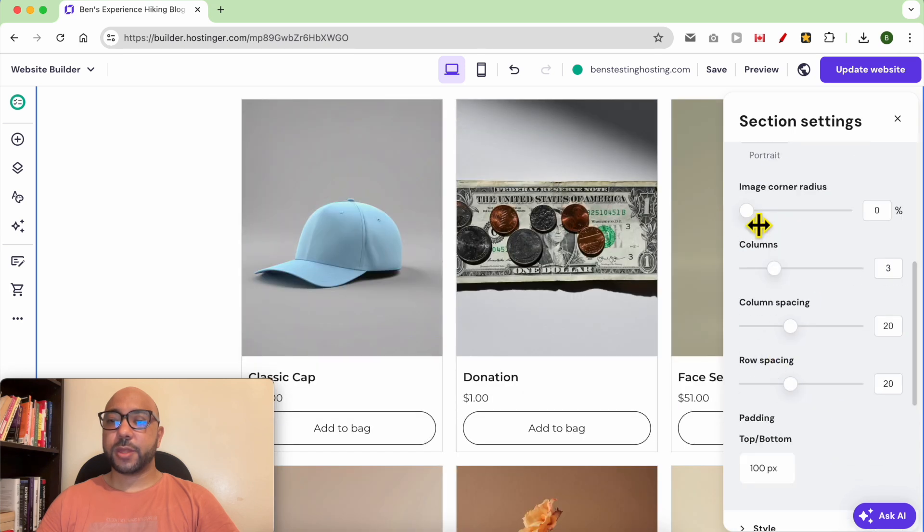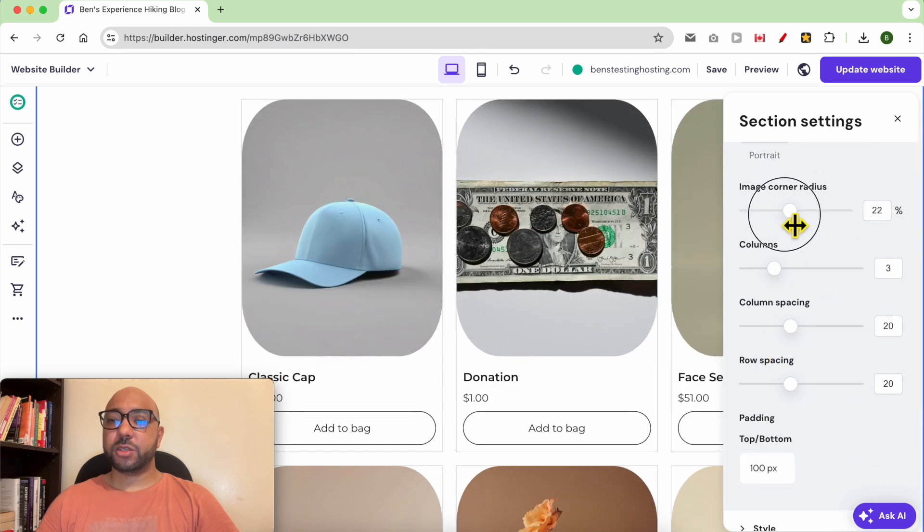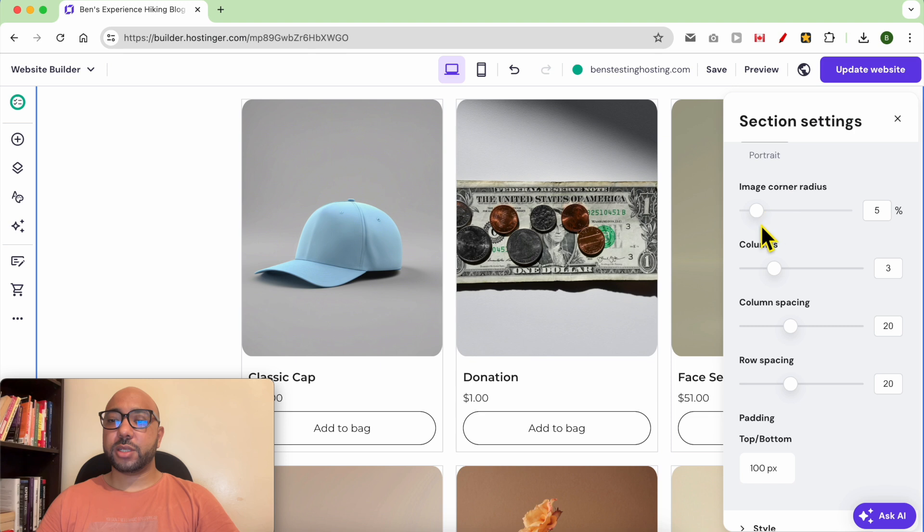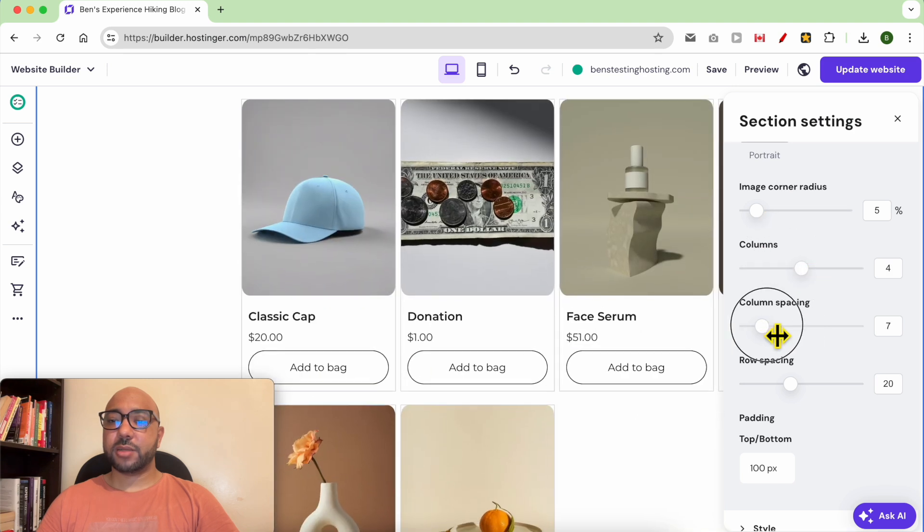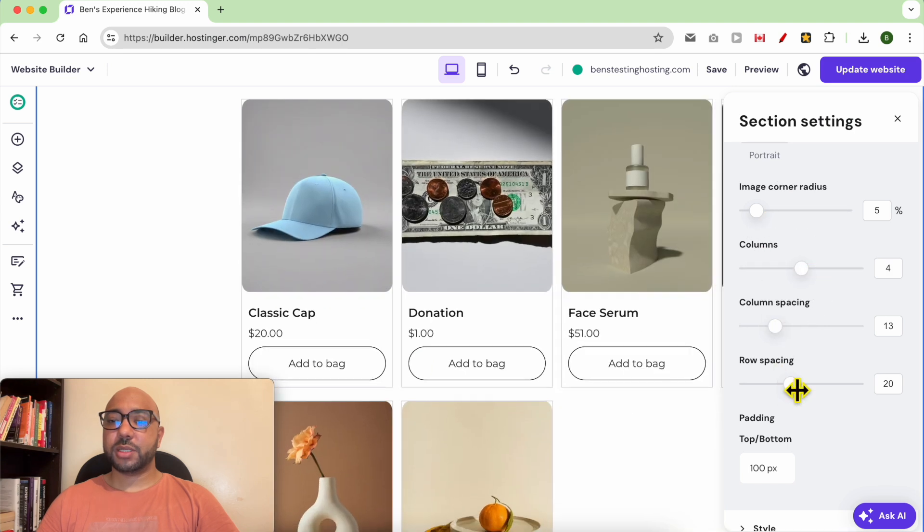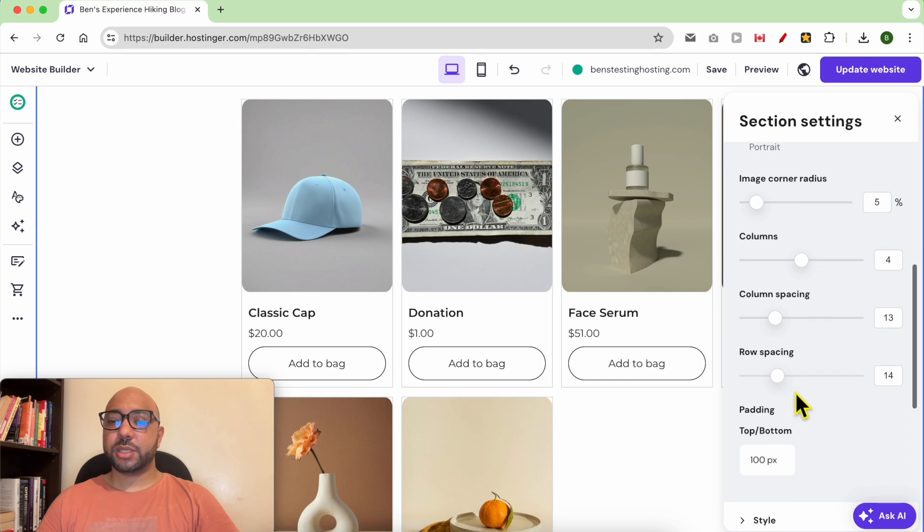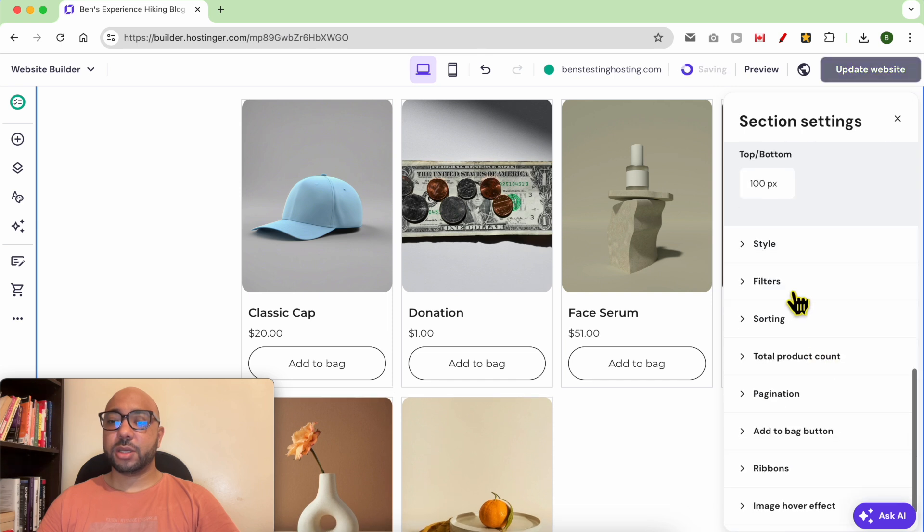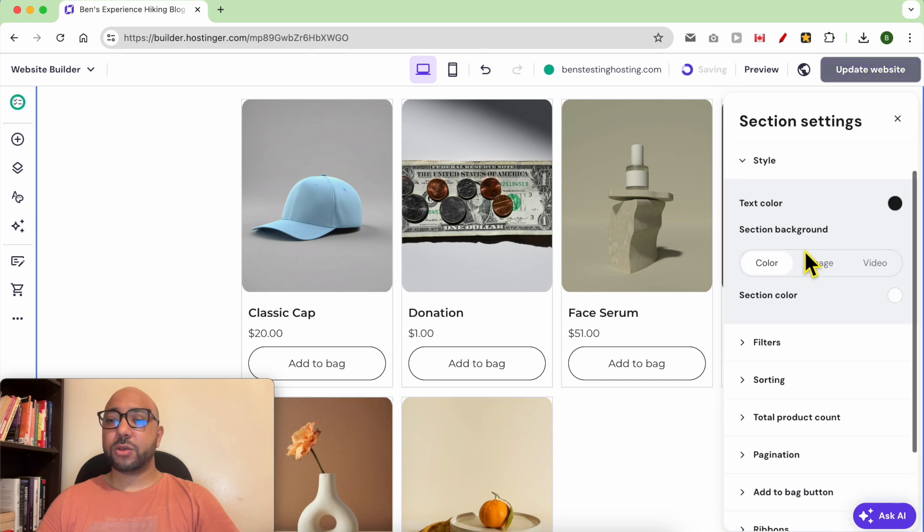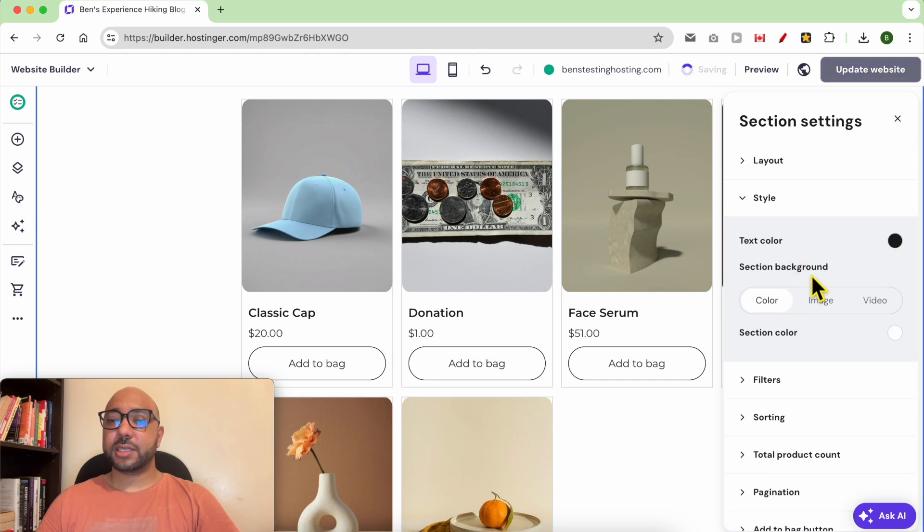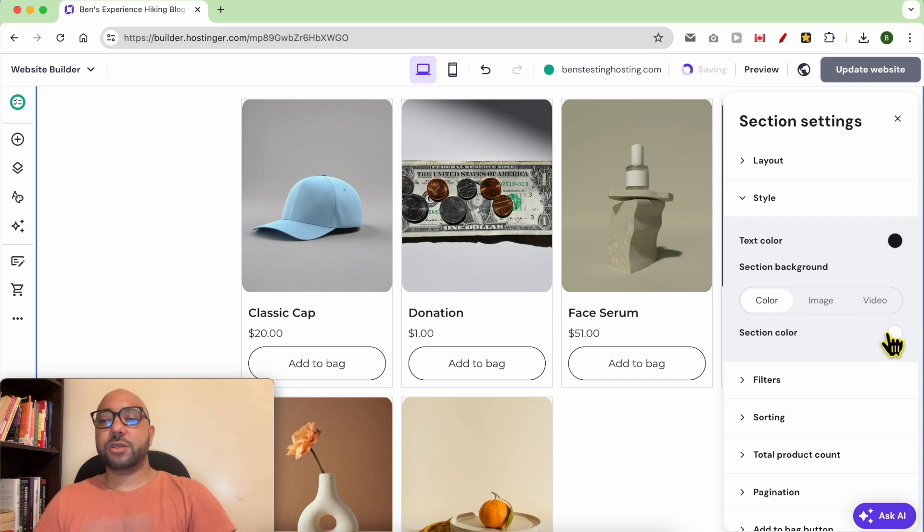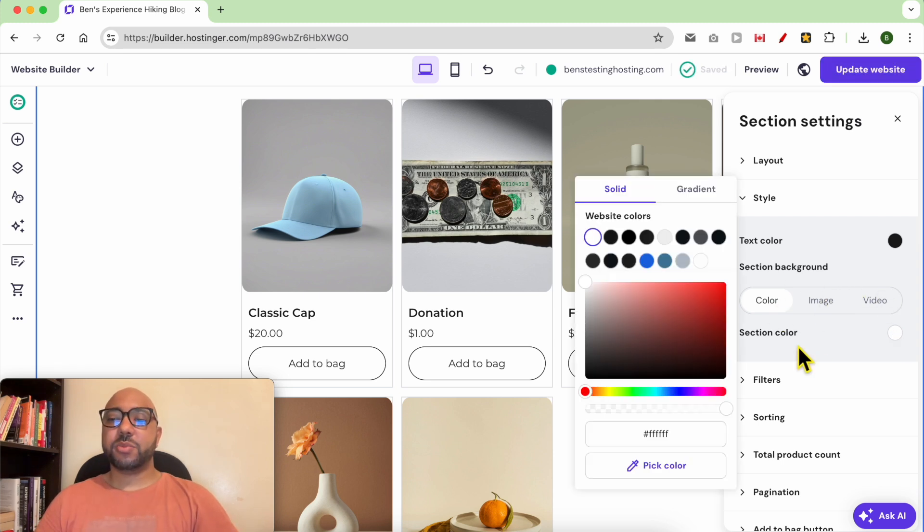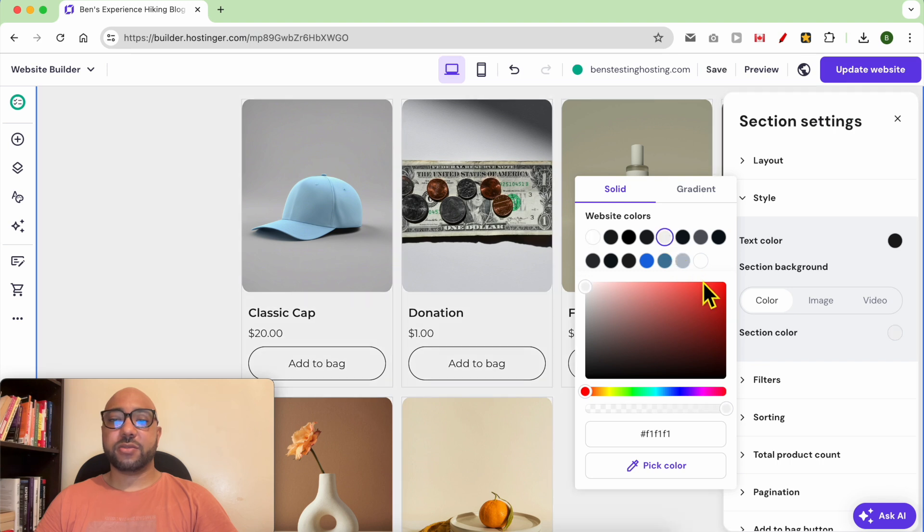The image corner radius, how many columns you want per line, column spacing, row spacing. You can also edit the text color, this section background from a color to image or a video. Let's pick a section color, this gray for example.